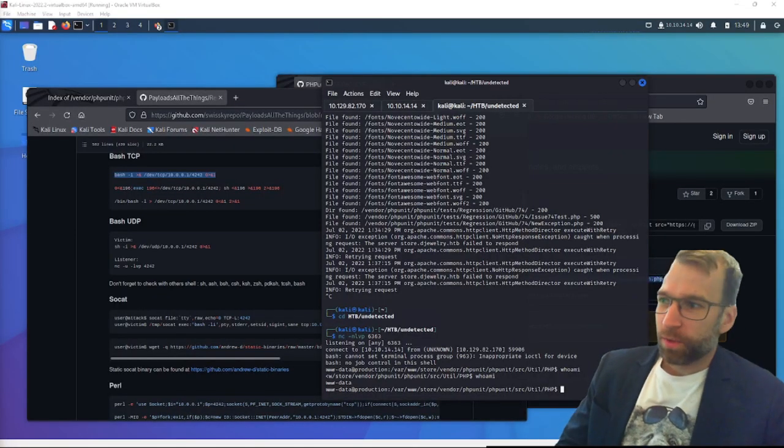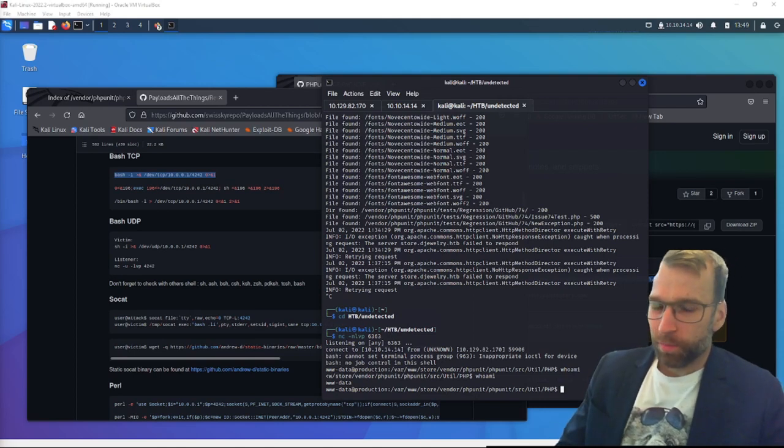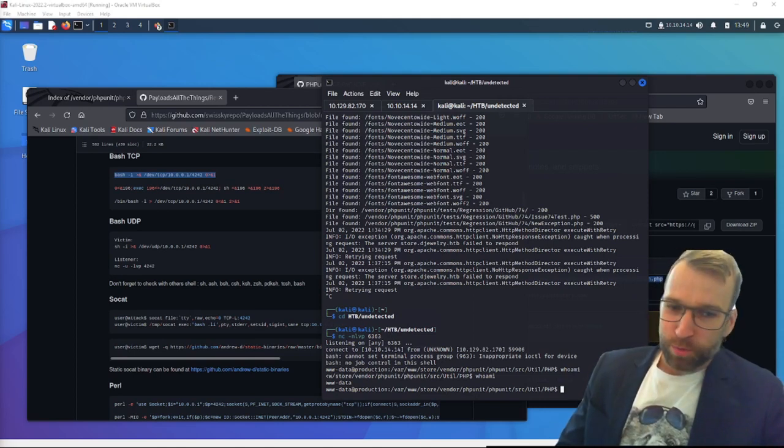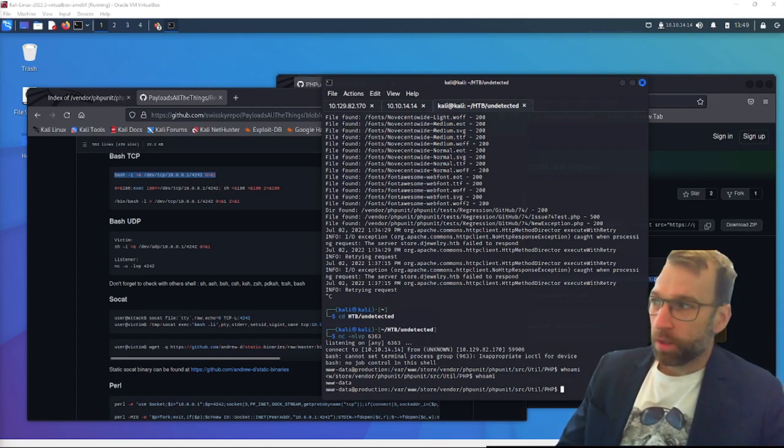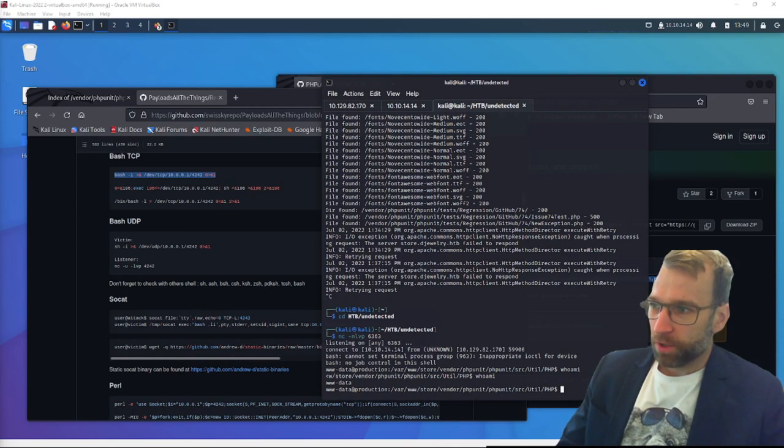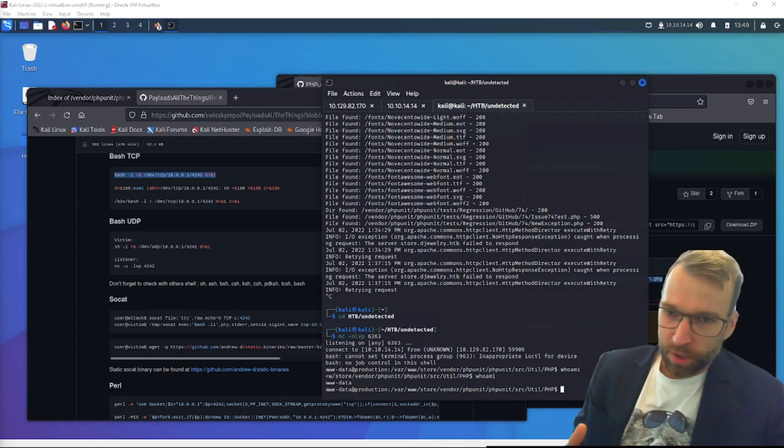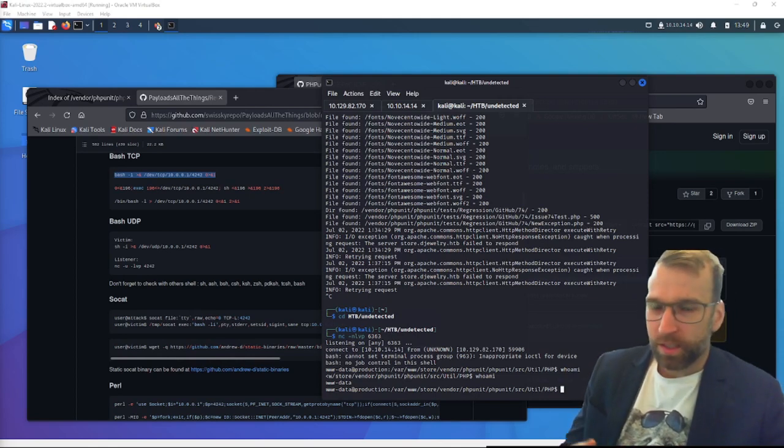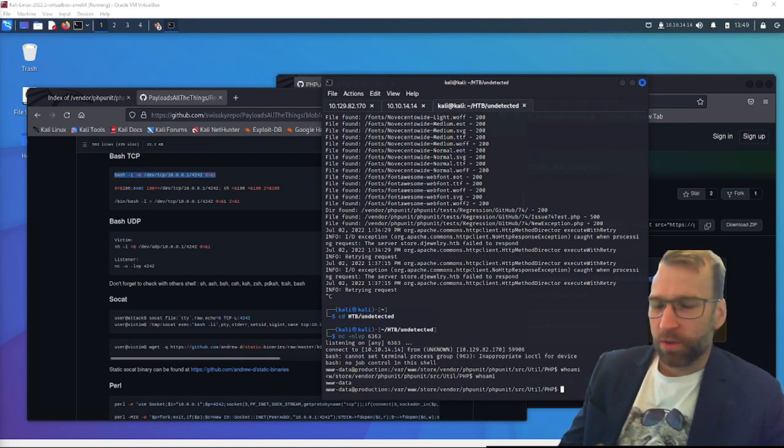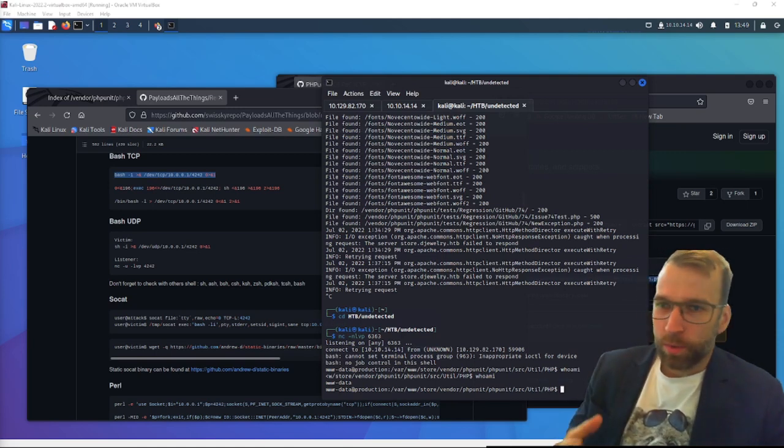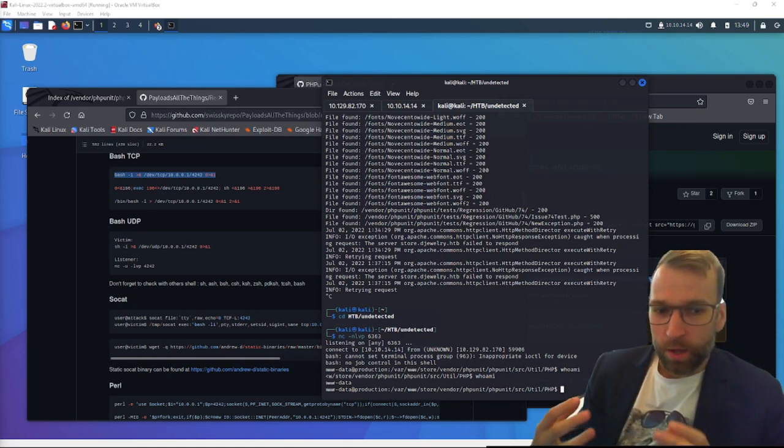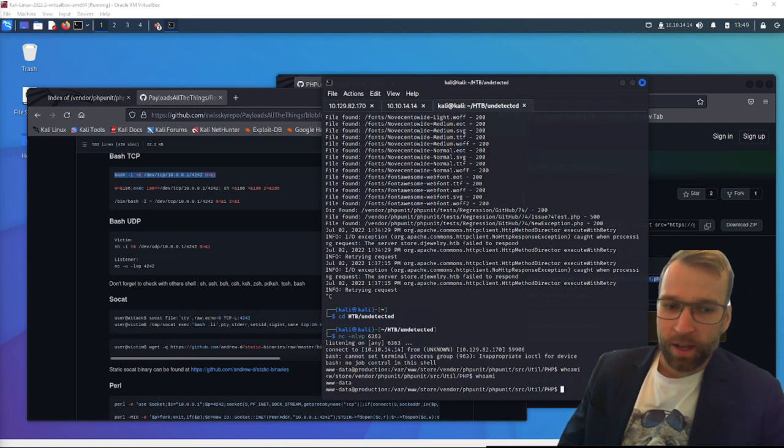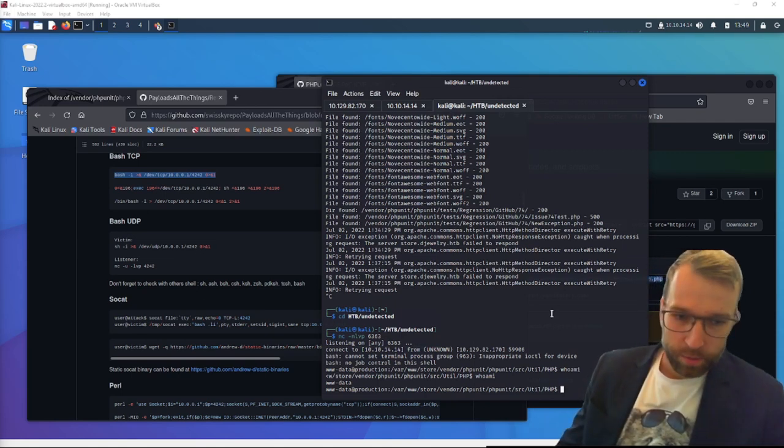Jumping right into phase three here, we're going to be starting off by doing some manual enumeration. We're going to notice a suspicious binary in the var www folder. From here, we're going to cat that file. There's a string. We extract it. We decode it in CyberChef. We find a hash. We crack the hash. We have a password. And we log in as user.